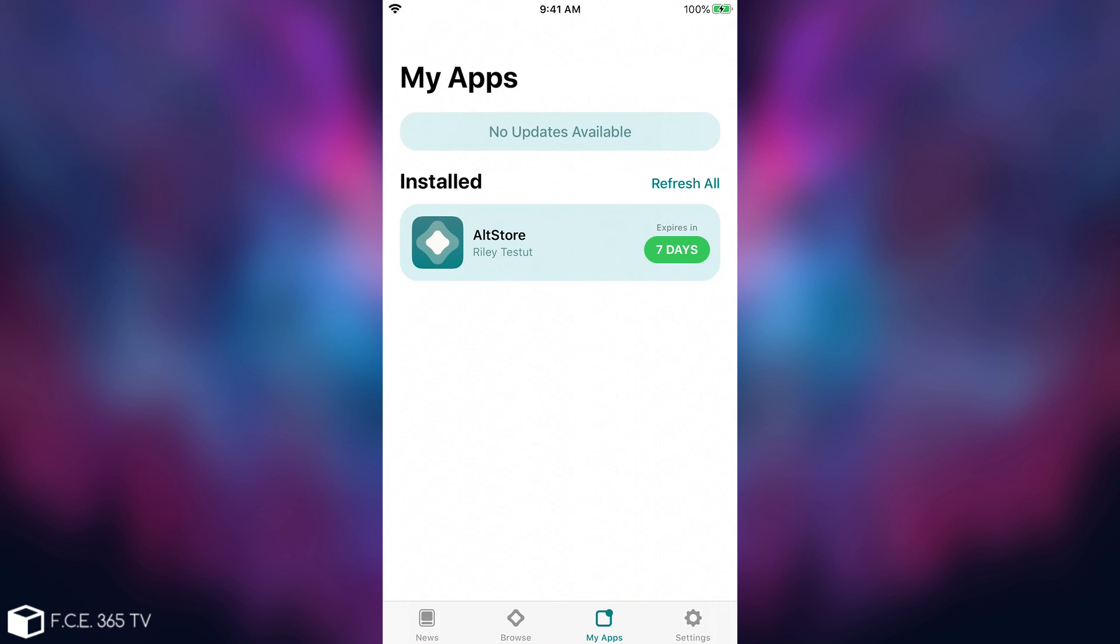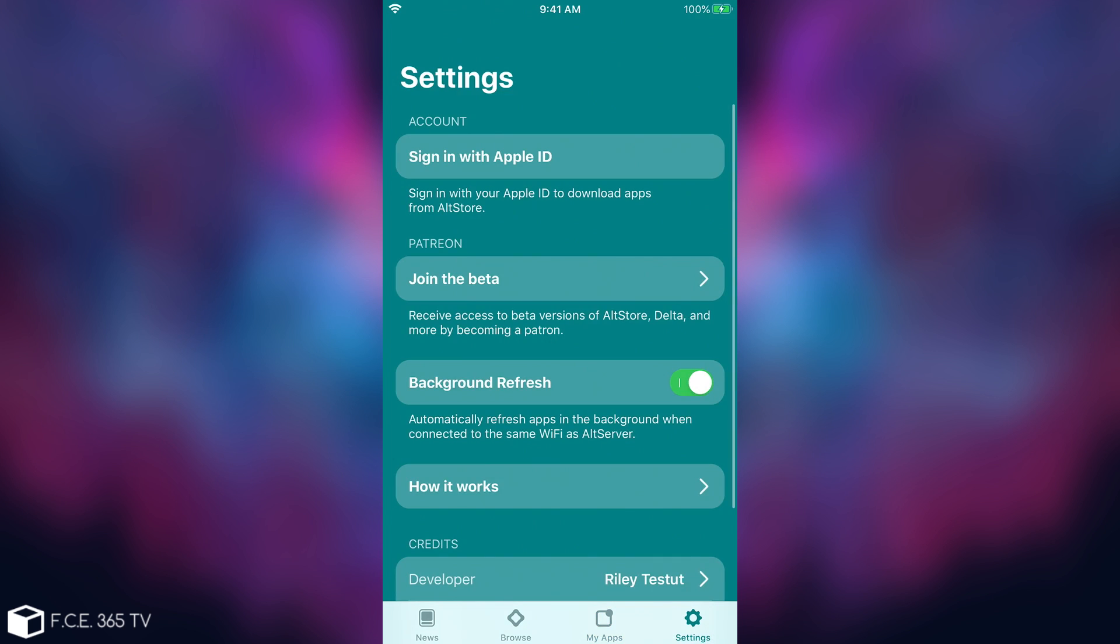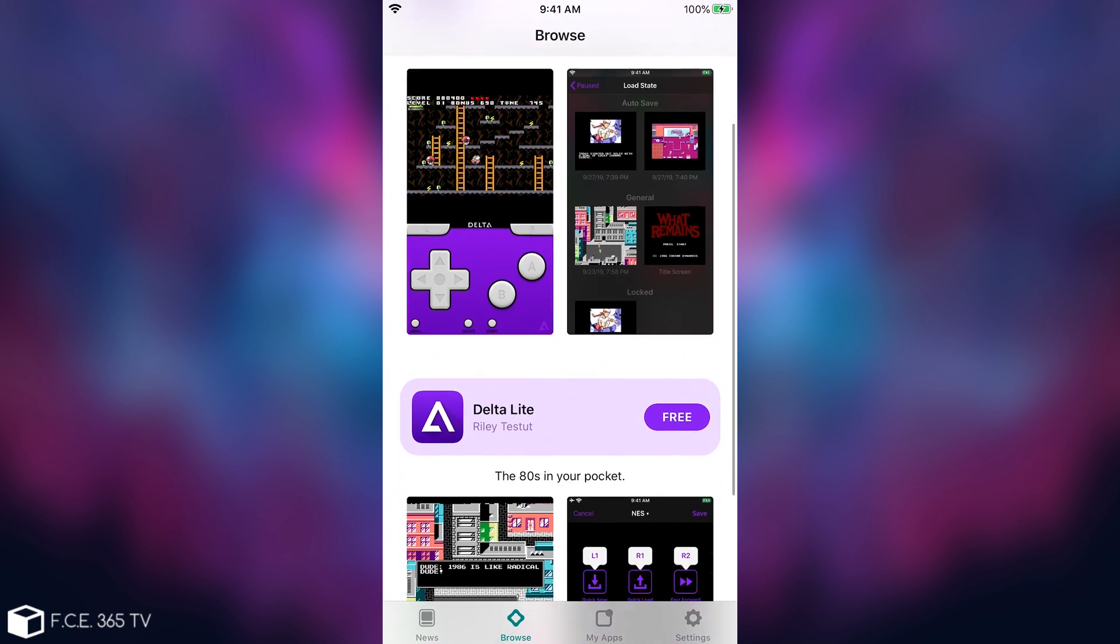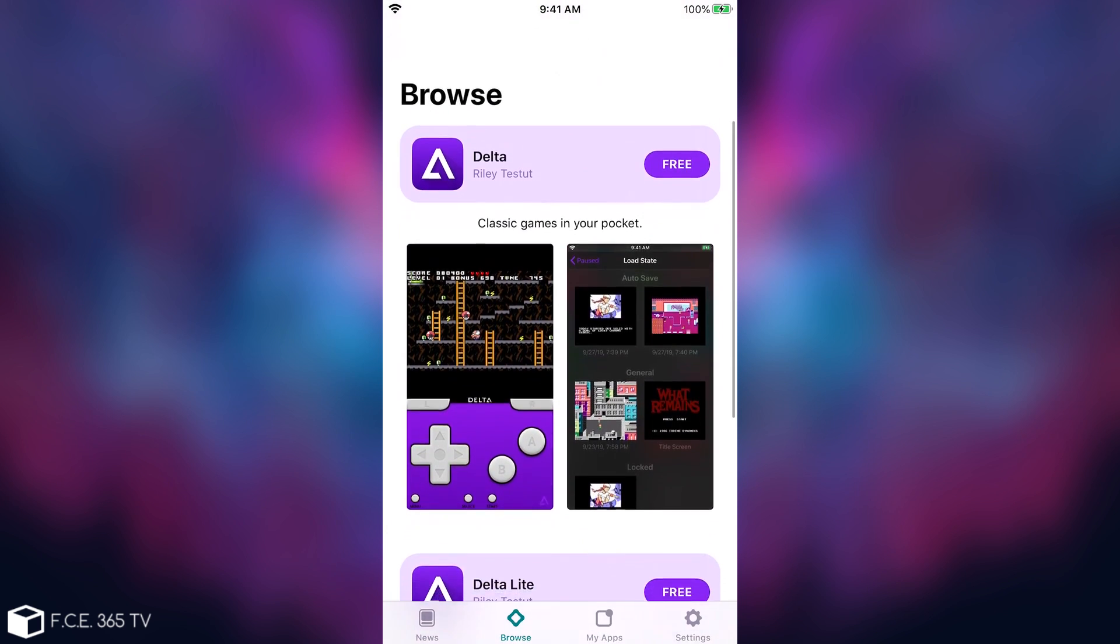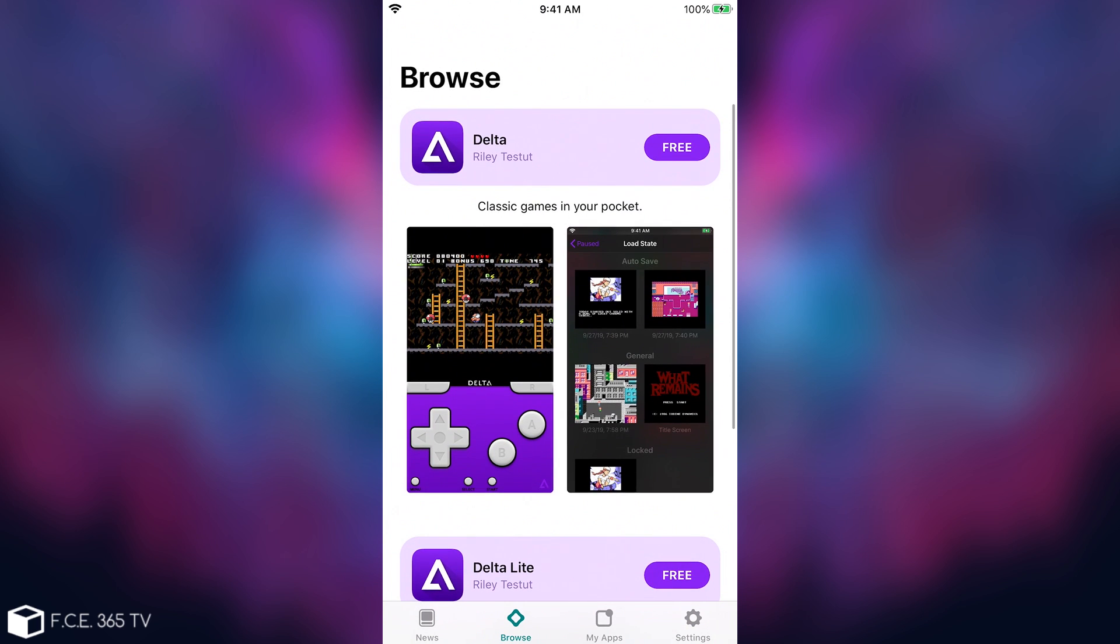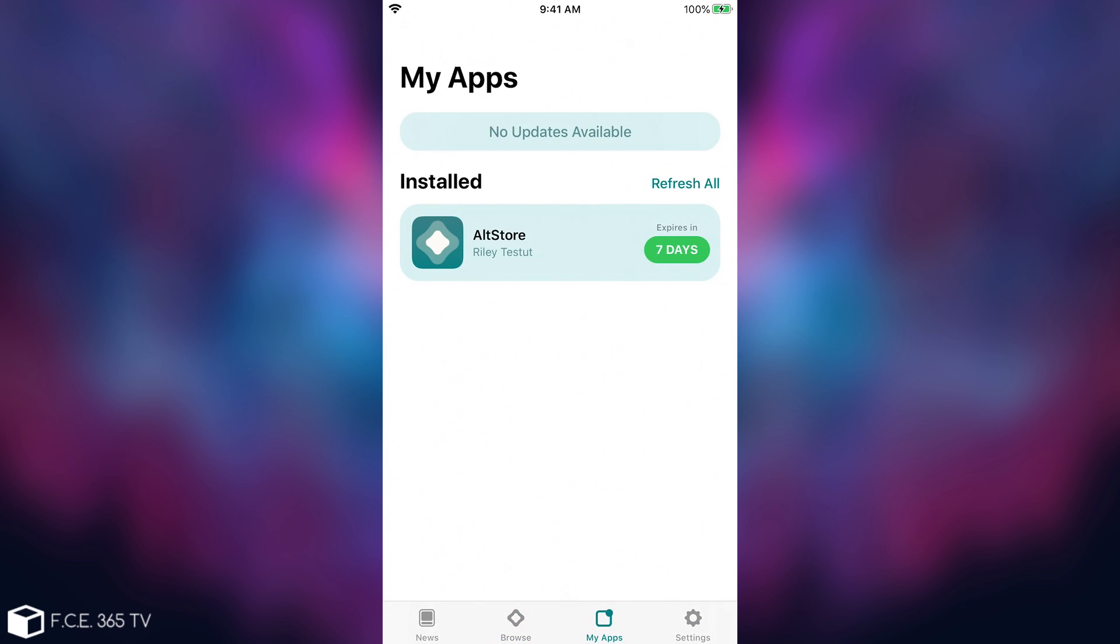It re-signs, but it also has a setting to do that automatically - background refresh. It will automatically do that once a week, but the only condition is that you have to be on the same Wi-Fi network, and the server has to be running on your computer. You will be able to get the Unc0ver application here. For the moment, it's not available, there's only Delta, but it will be available once it gets released, and Pwn20wnd said this is going to be the official way to get Unc0ver.